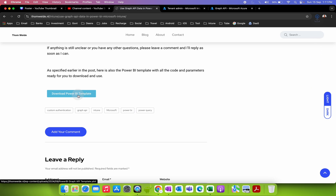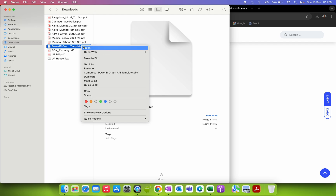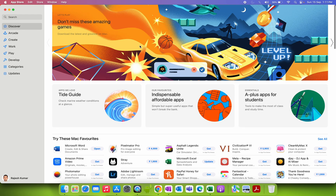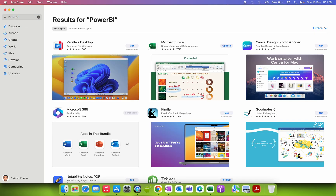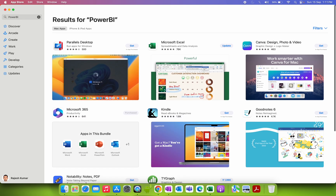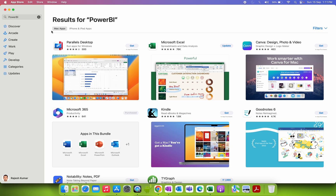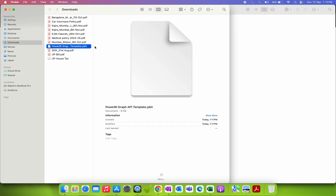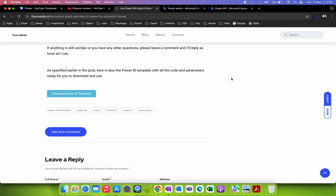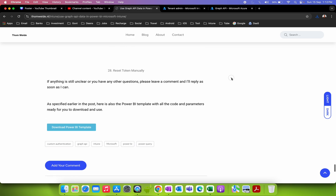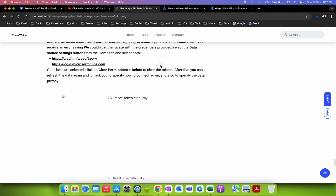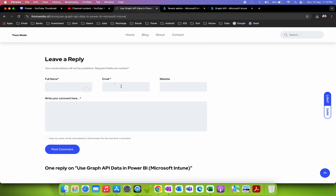Once you have completed those three steps on the Azure side — app registration, permissions, and secrets — follow the rest of the guide. At the end of the guide you can download the Power BI template. Download it and open it — it has a .pbit extension. If you have the Power BI Desktop application, you can just import it and follow the remaining steps, and you will be able to pull live data from Microsoft Intune.